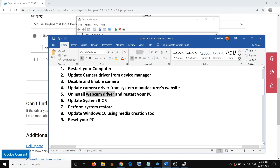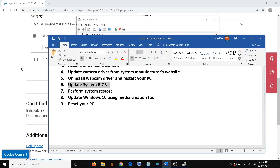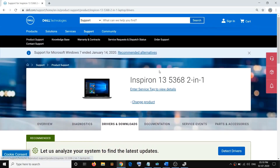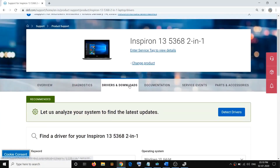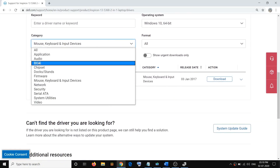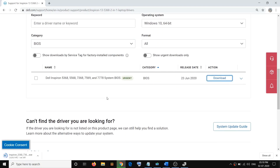The next step is to update the BIOS. Go to your system manufacturer's website — whether you have Lenovo, Asus, or HP — go to their website, select your model number, then select the BIOS update and click Download. This is just an example I'm showing for a Dell computer.